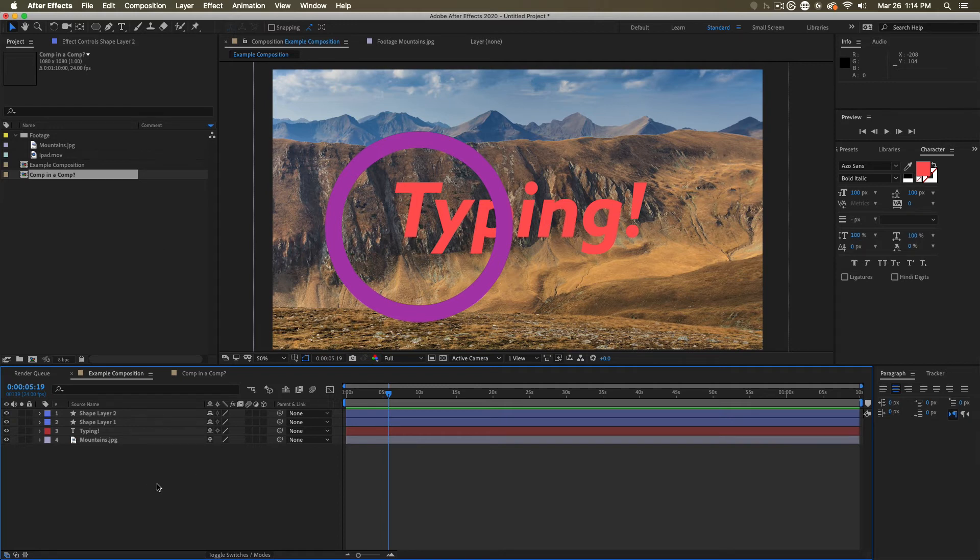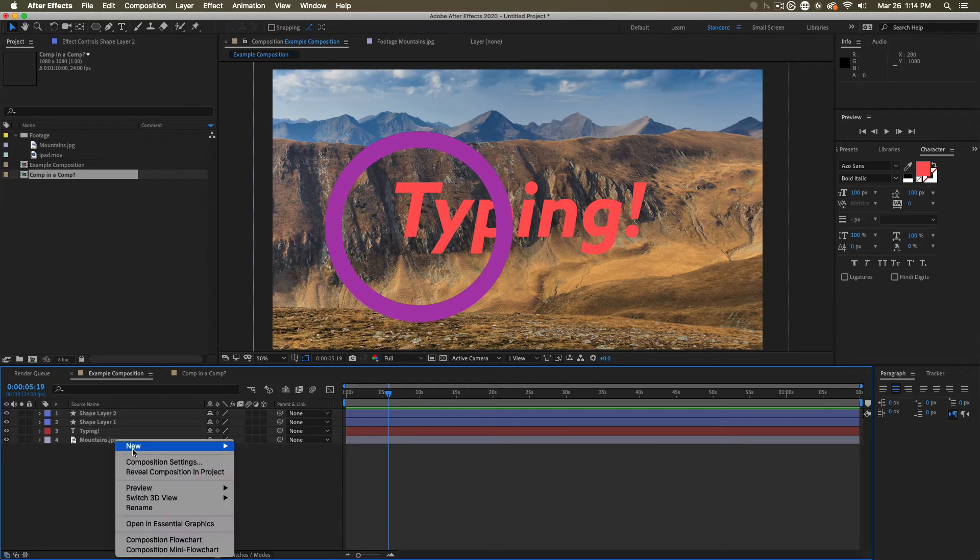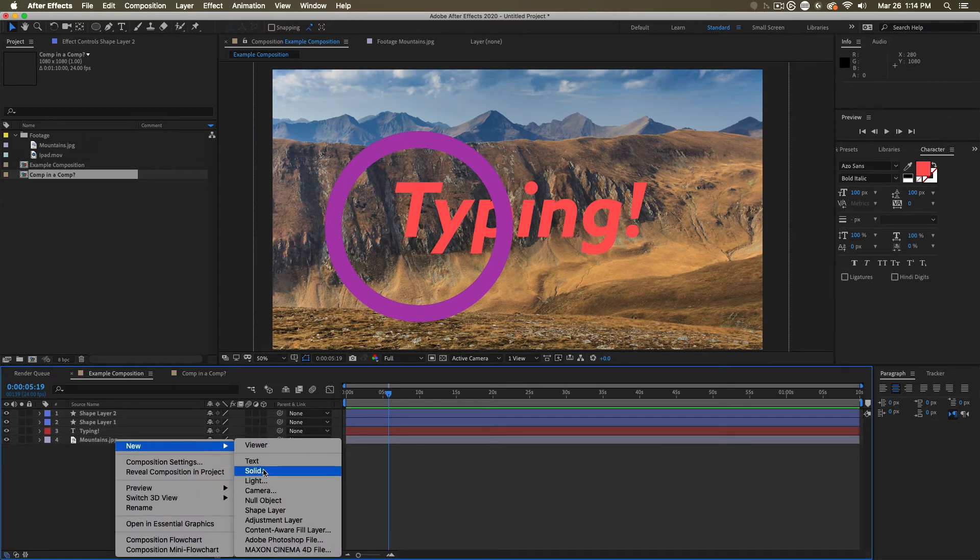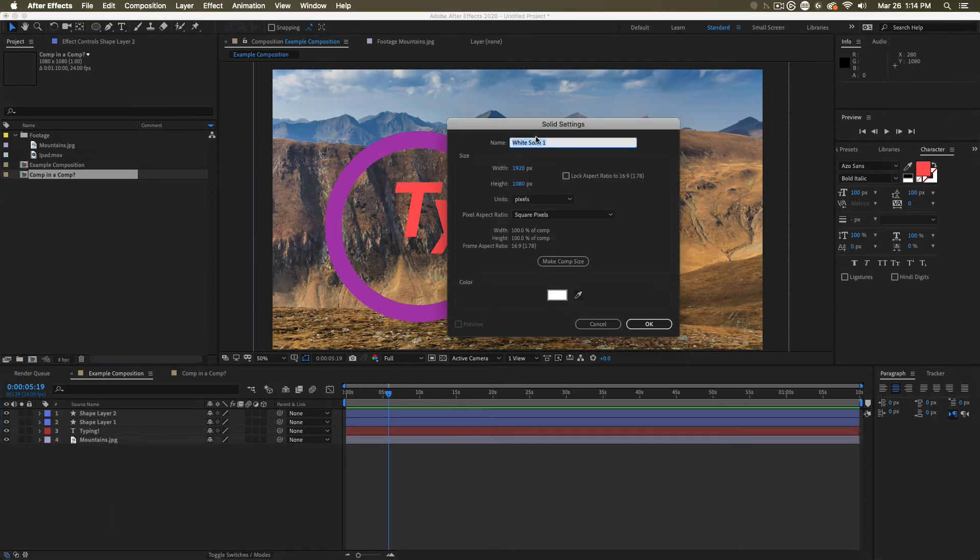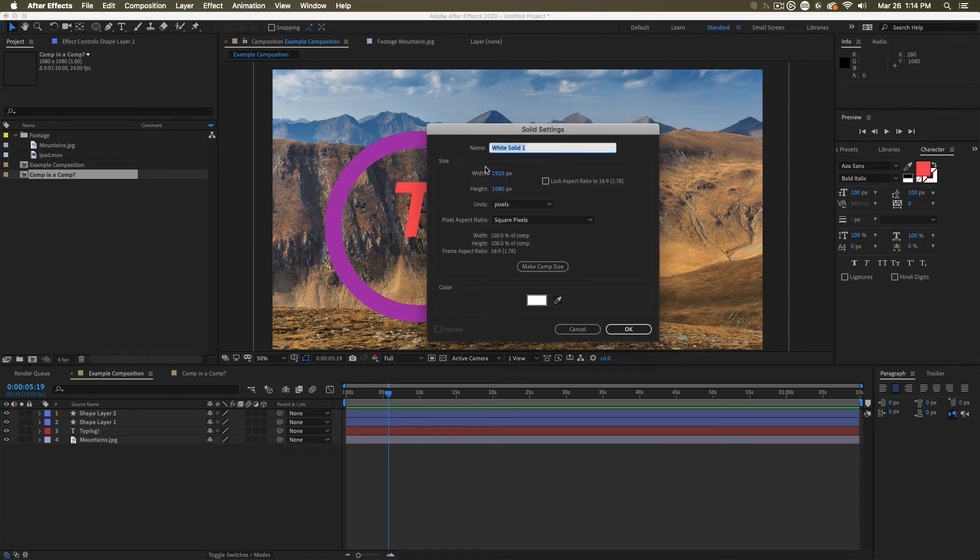There are some layers that we make in the comp that do create their own references. Those are the solid, adjustment, and null layers. Again, to make those, you can just go new solid. This will open up a dialog box. You choose their size, their pixel aspect ratio.